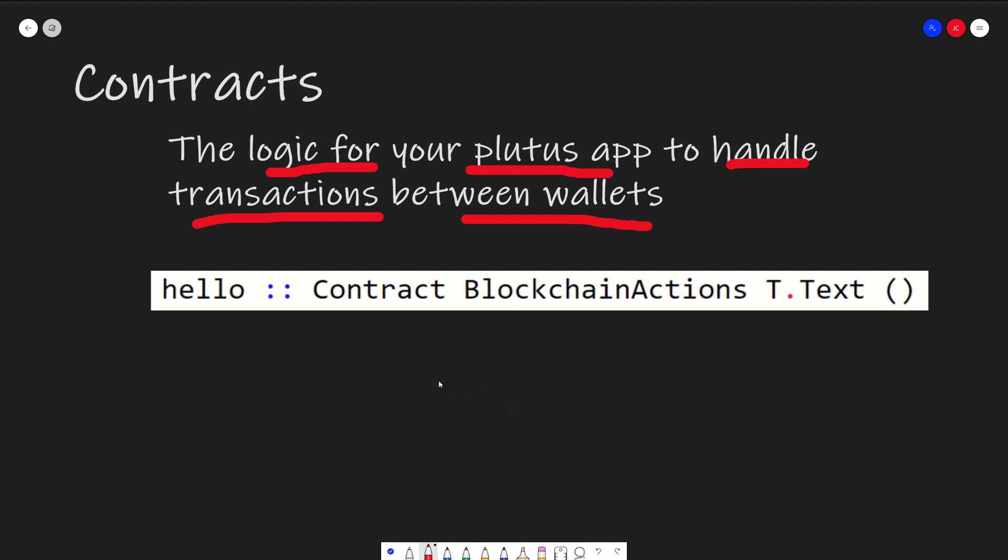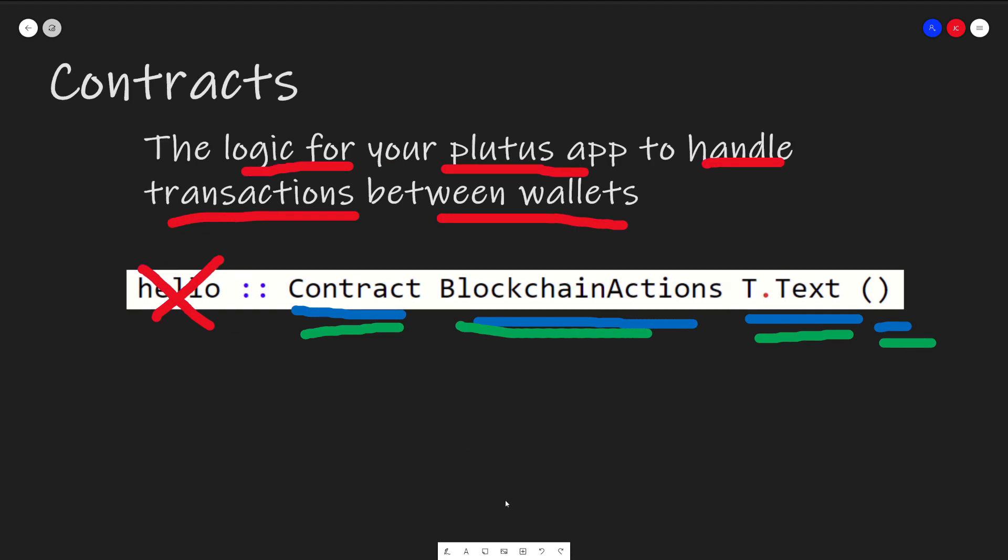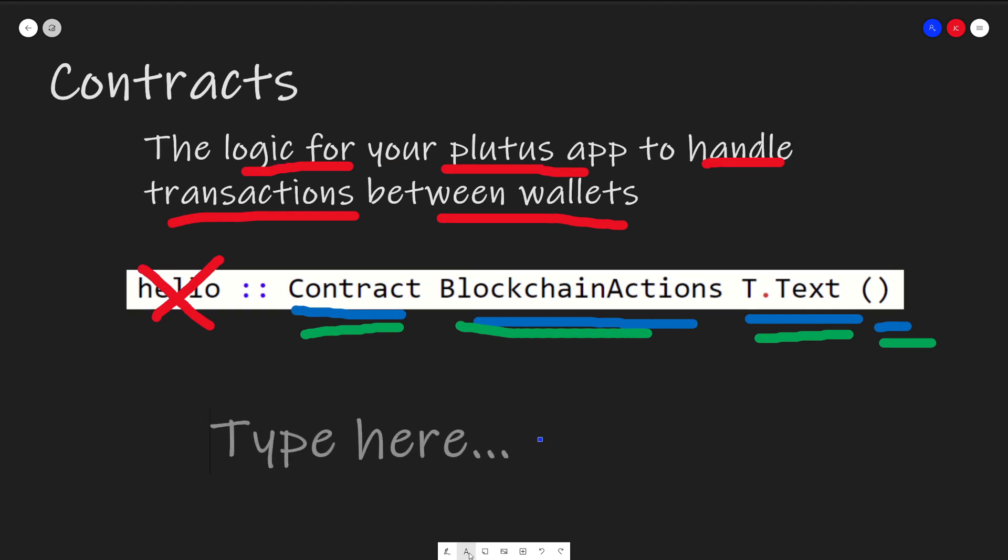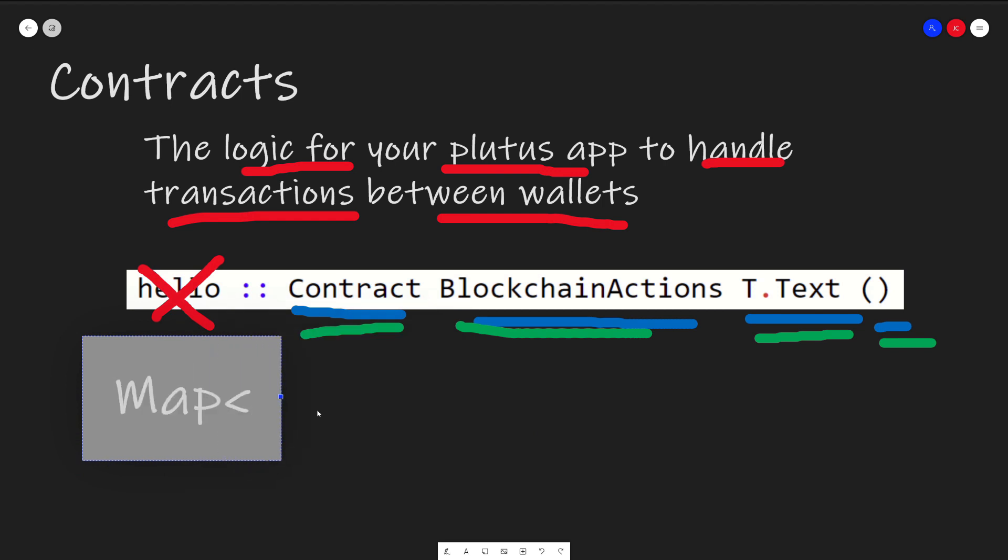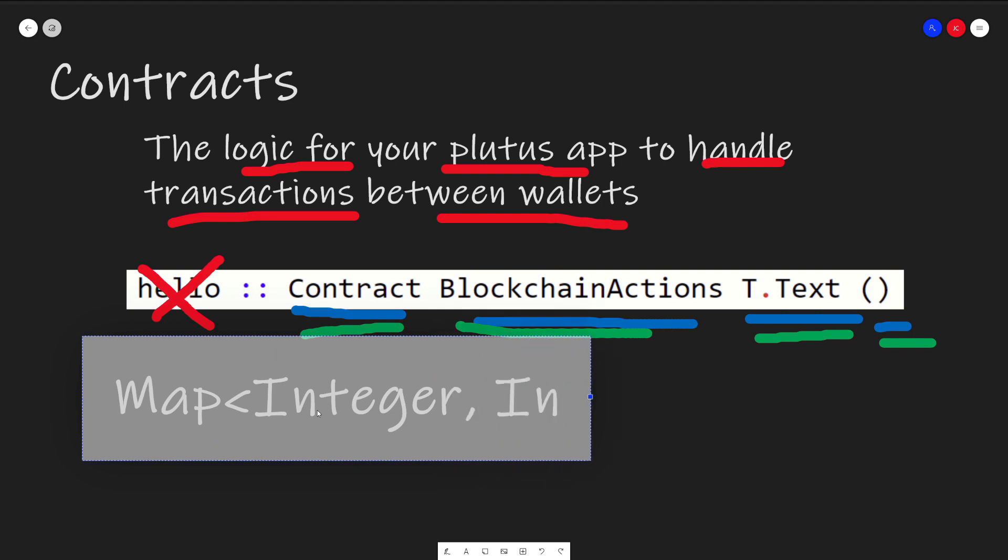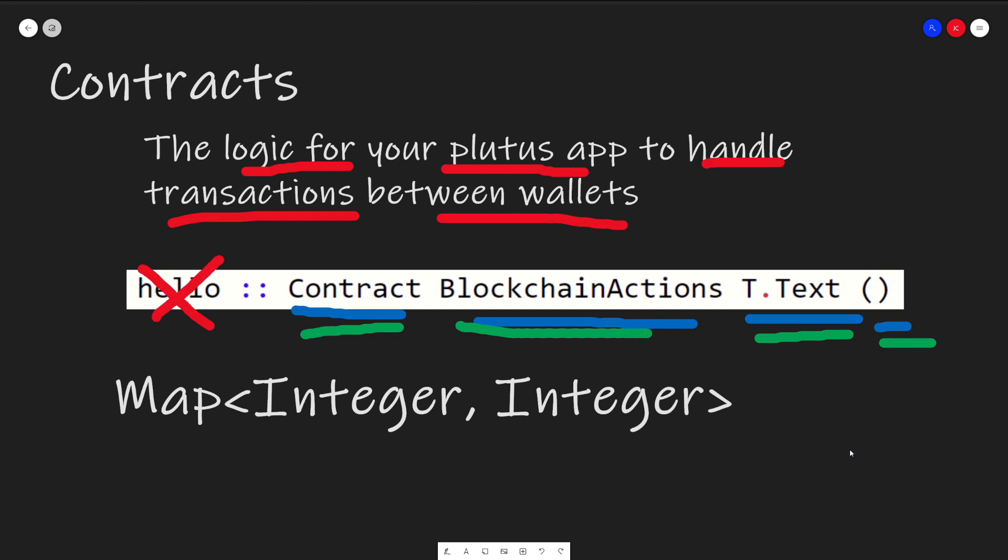Contracts are essentially the logic we write for a Plutus app to handle the different transactions between wallets. Now we saw in our code earlier, we have this hello contract blockchain actions. We can ignore the hello for now, and see that we have this contract blockchain actions T.Text in these parentheses. Now, what are these? Prepare to have your mind blown. But what this actually is, is the contract is the data type, blockchain actions T.Text, and the parentheses are actually a parameter that goes into the contract. For those familiar with Java, this can be something like the equivalent of a map. So we have a map that takes in an integer and another integer. Contract is just a generic data structure that takes in three types: blockchain action, T.Text, and parentheses.